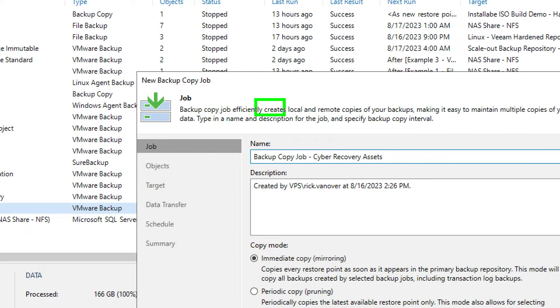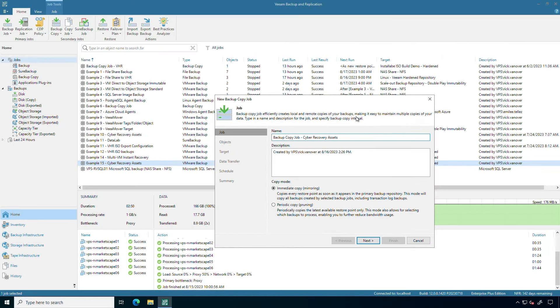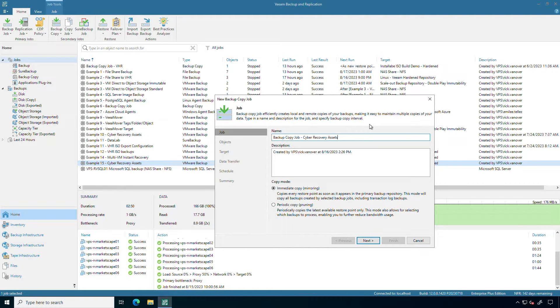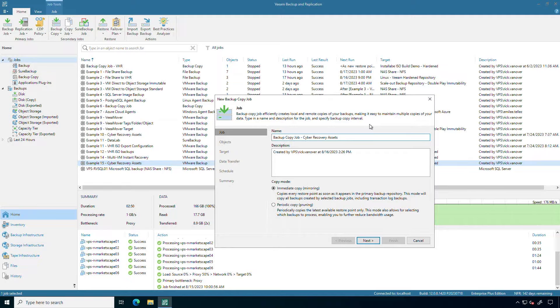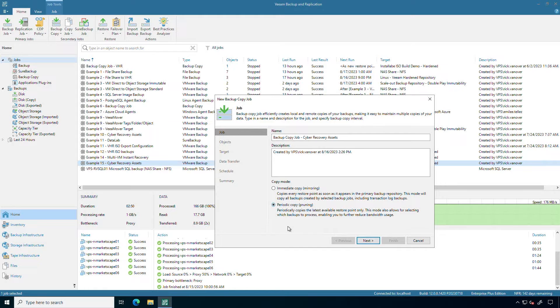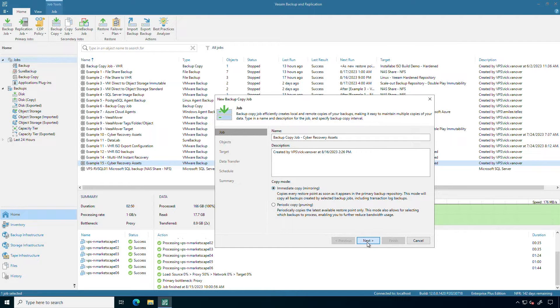What a backup copy job does is it creates local and remote copies of your backups by reading those restore points. So basically the source is an existing backup job and the target is a backup file. It's really imperative that we understand that. I highly recommend also that you don't get into the business of manipulating Veeam backup files. You also could go into the periodic copy which only takes the latest restore point especially if you're concerned about network bandwidth. But I'm going to go with the default the immediate mode.